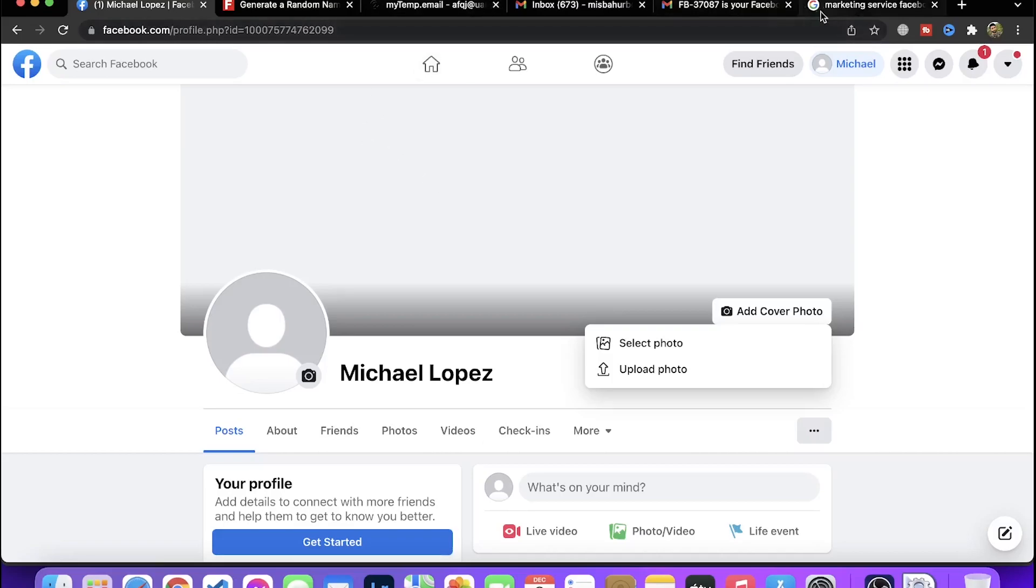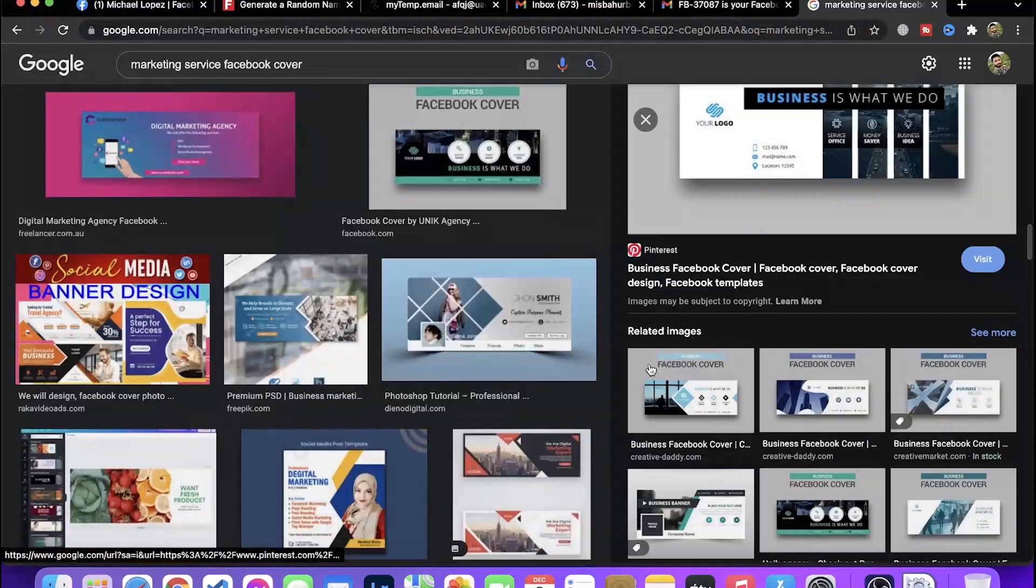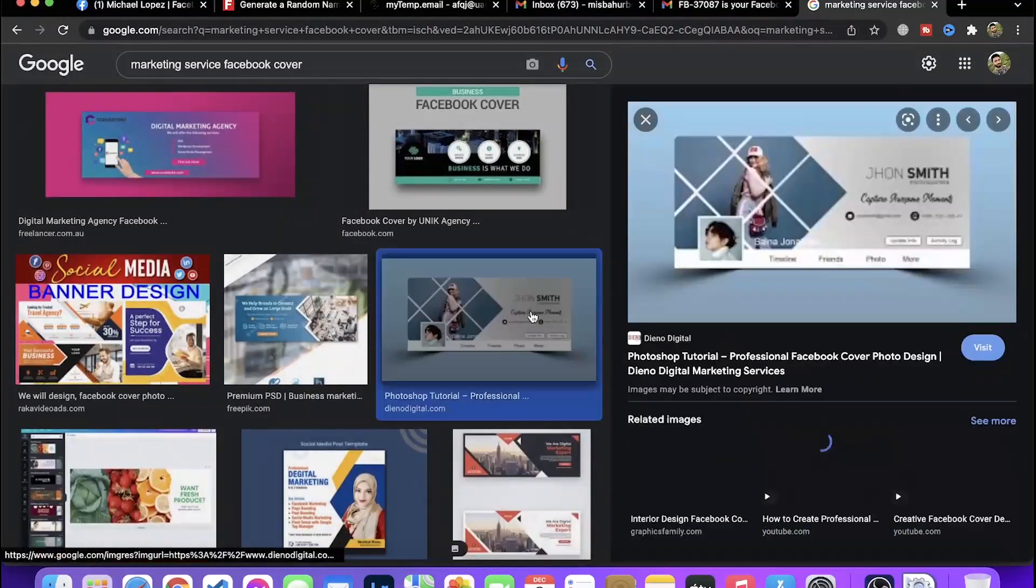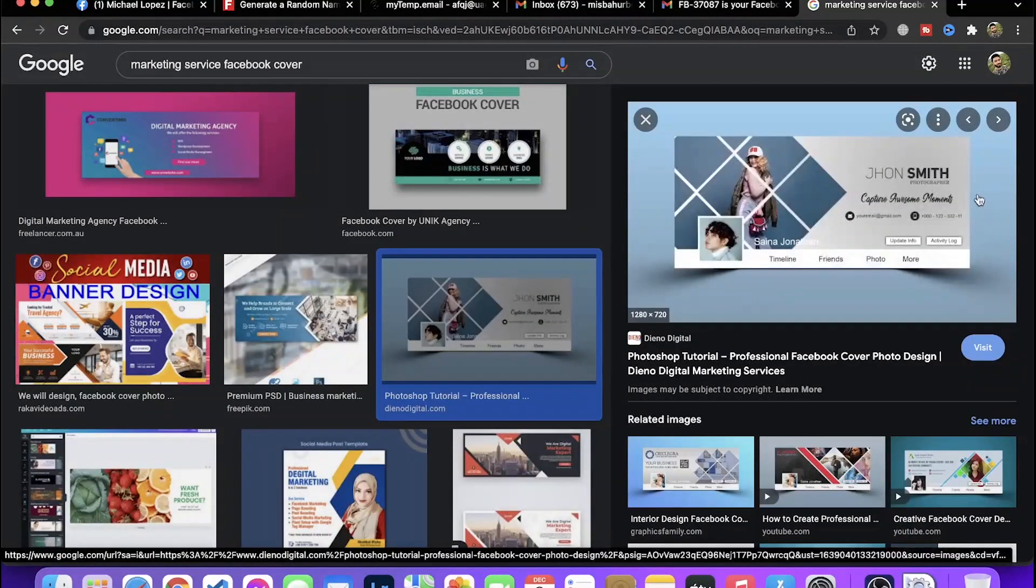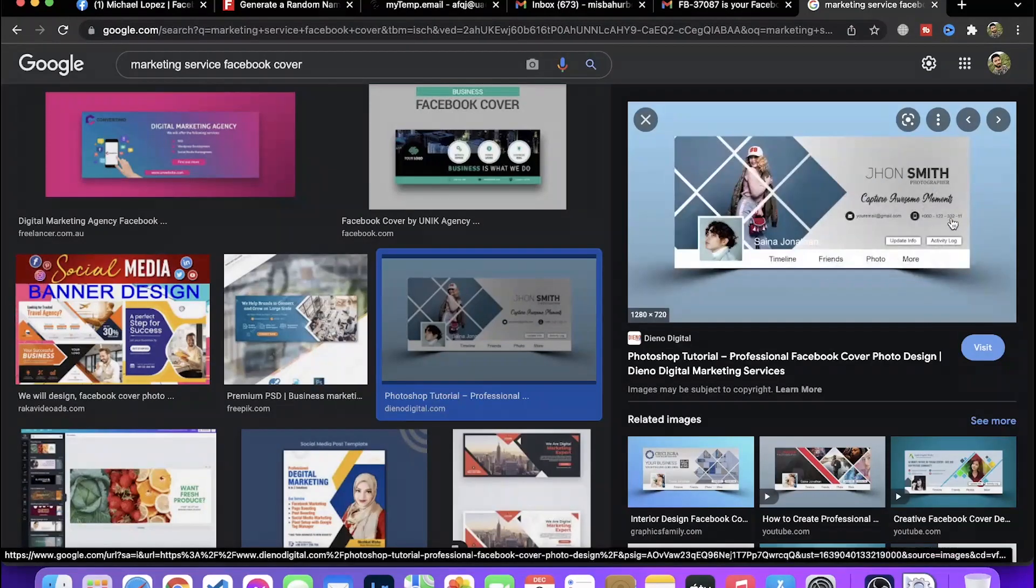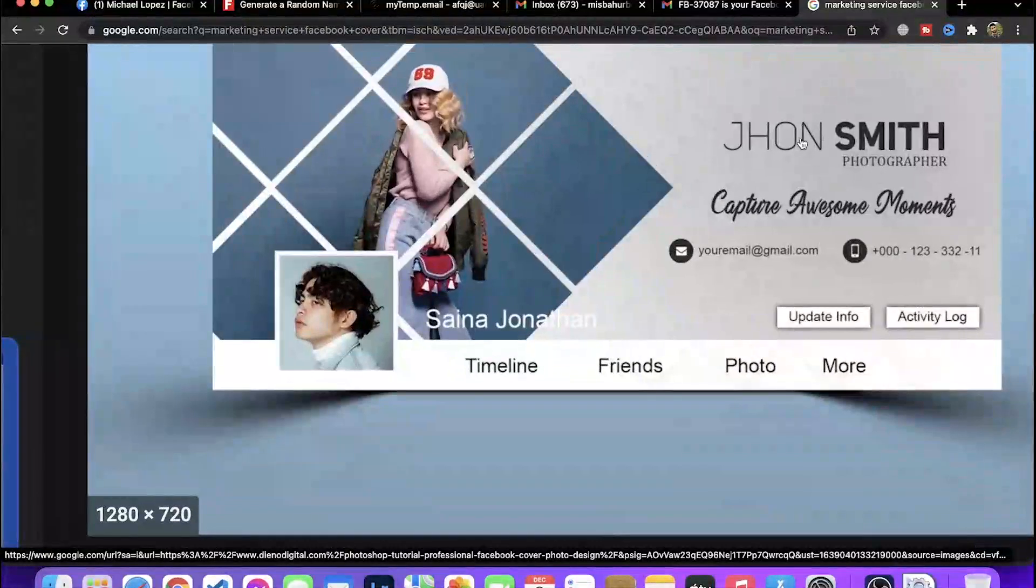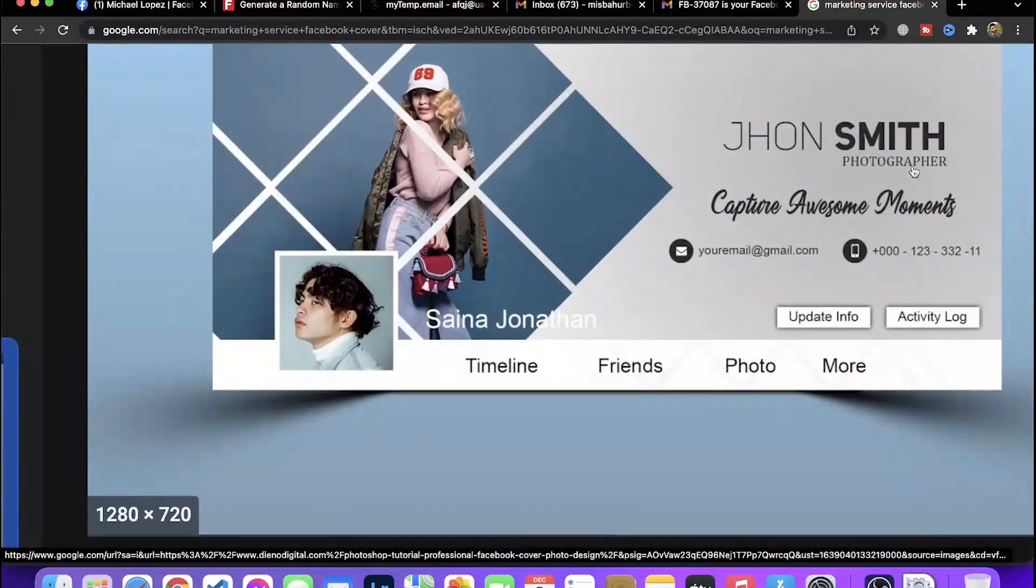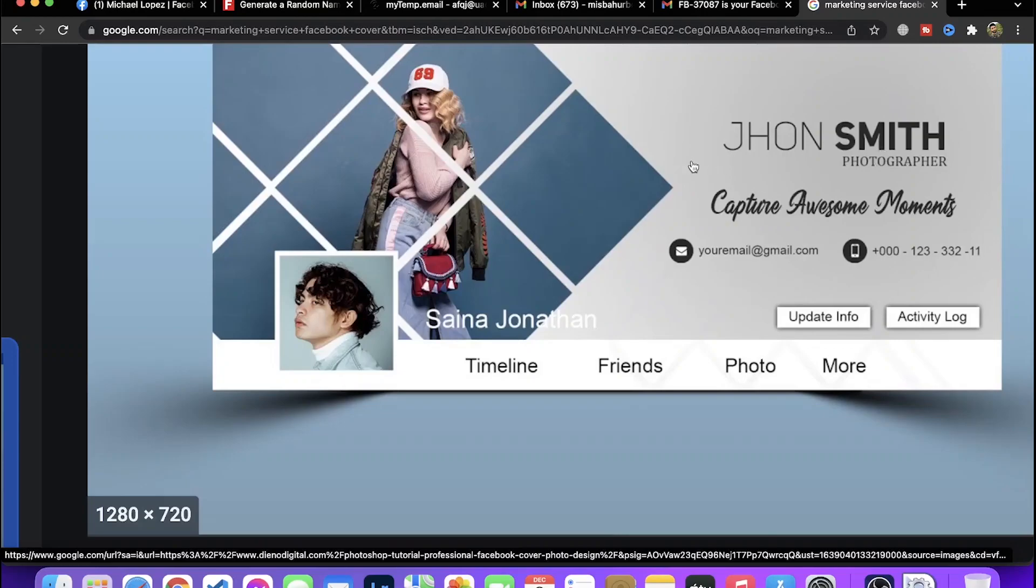On any platform, whether for business or friends, the template or services provided help to highlight your contact information and details. As a photographer, you can add your tagline like 'capture awesome moments' and include contact information with your picture style and simple images.